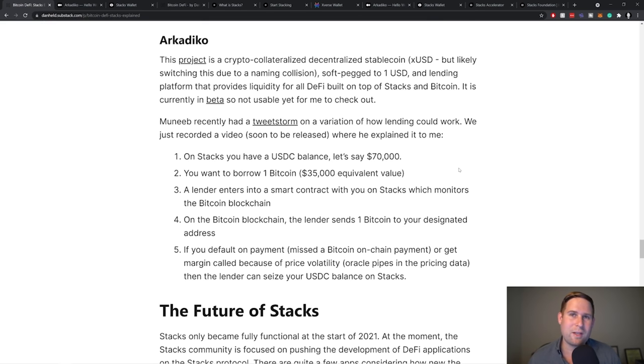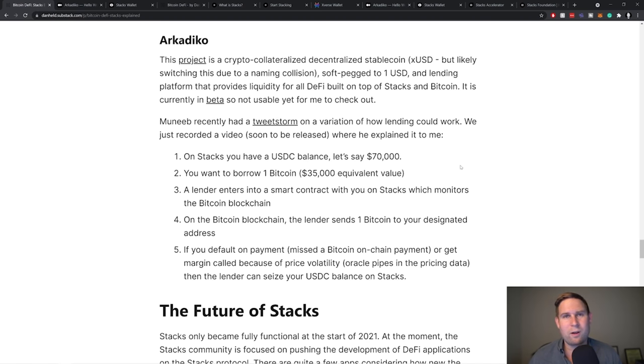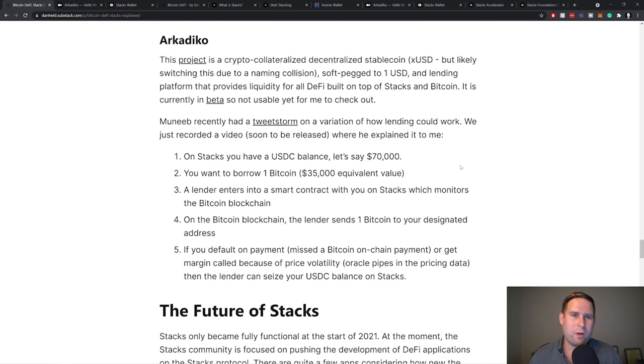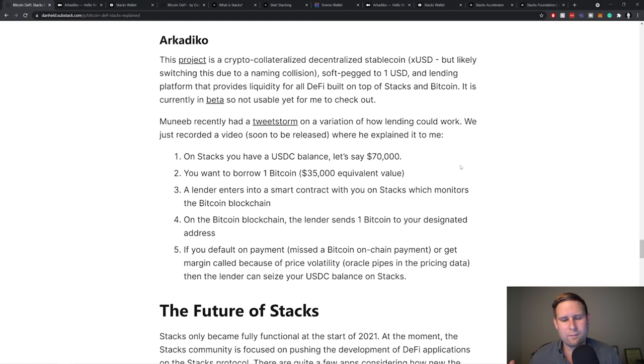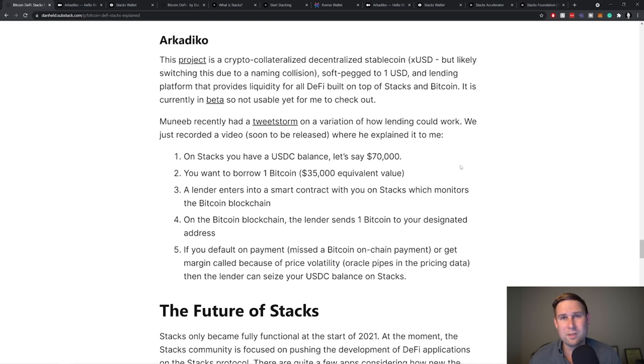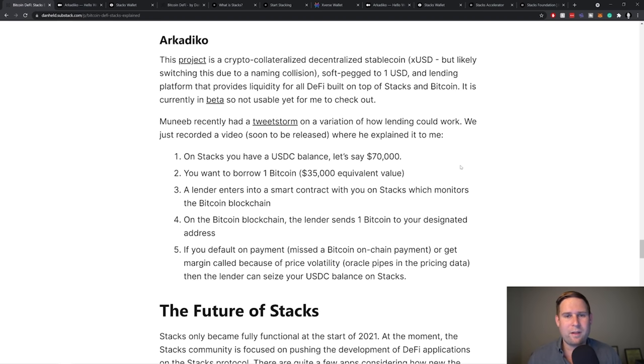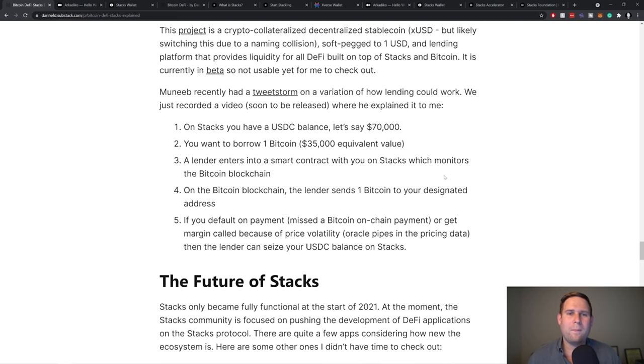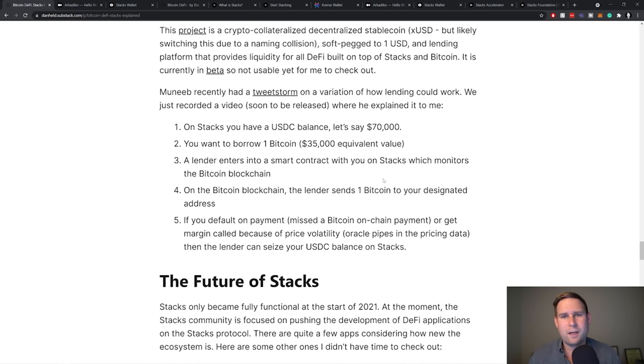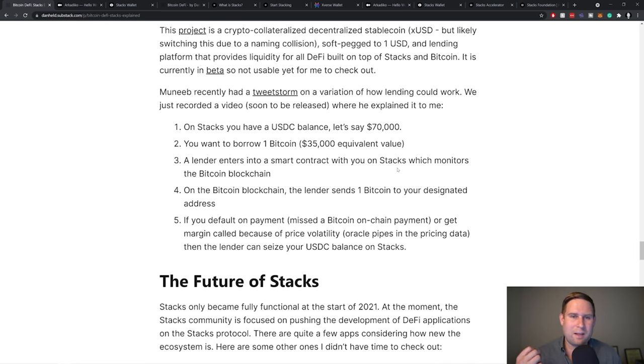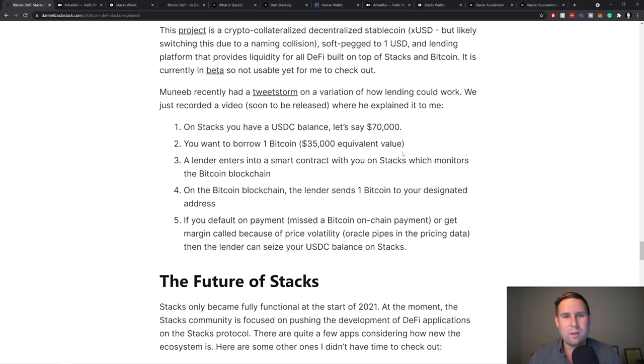Now there was something really cool here that Munib talked about. And that finally, I finally got to understand after talking to him further around how a smart contract works, where it observes the Bitcoin blockchain. So whether you're using Arcane and their algorithmic stable coin or a centralized stable coin like USDC, either way, let's talk about an example of how this would work. So on Stacks, you'd have a USD balance of $70,000.